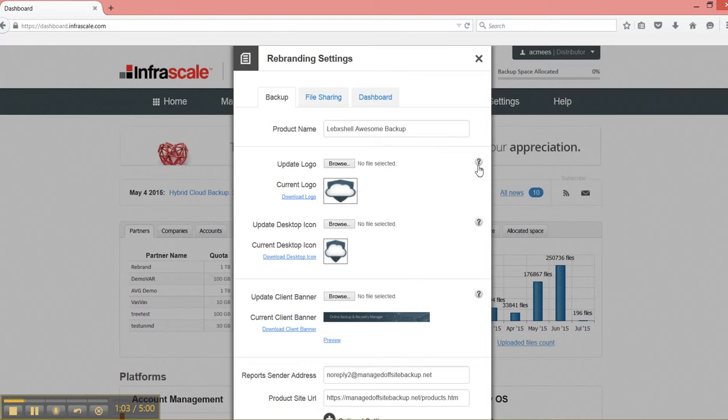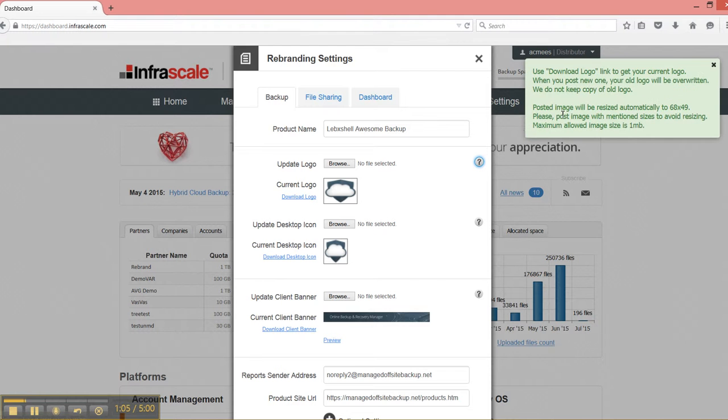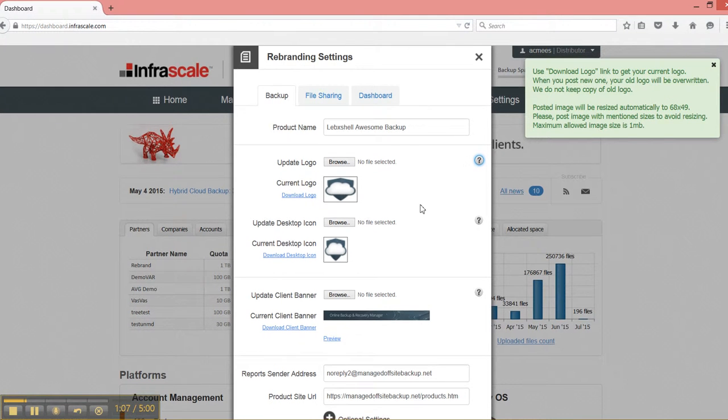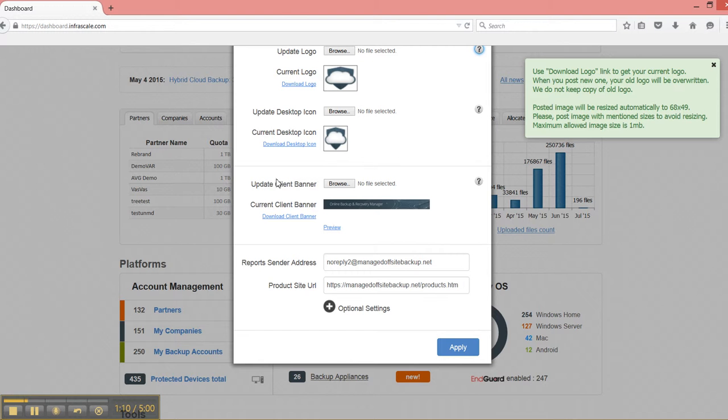We can update the logo and the specifics of the dimensions are in the little help icons. You can update the desktop icon. You can update the banner inside the backup agent.